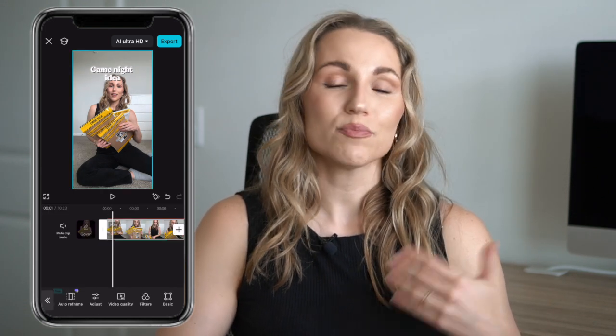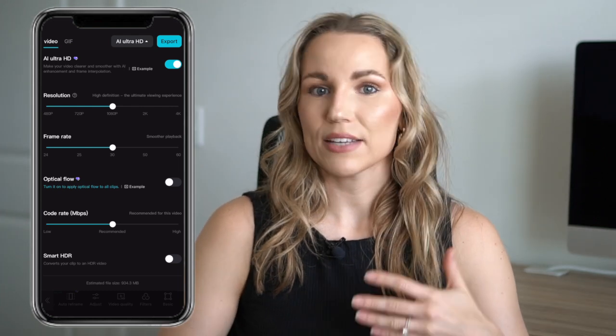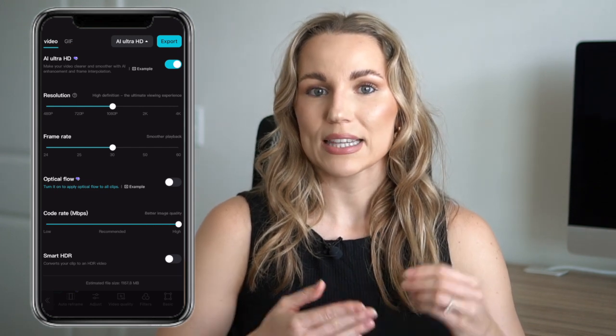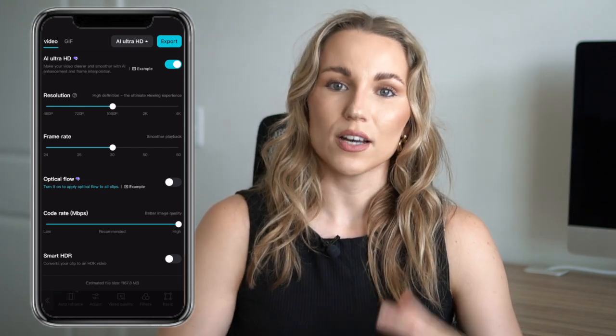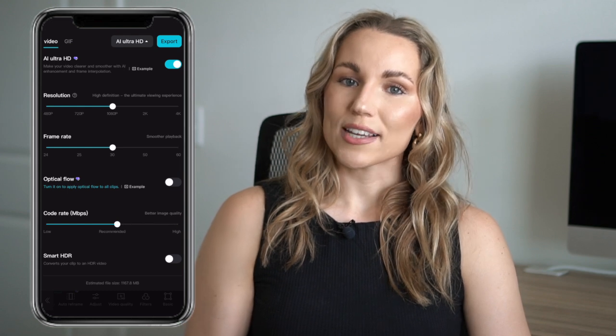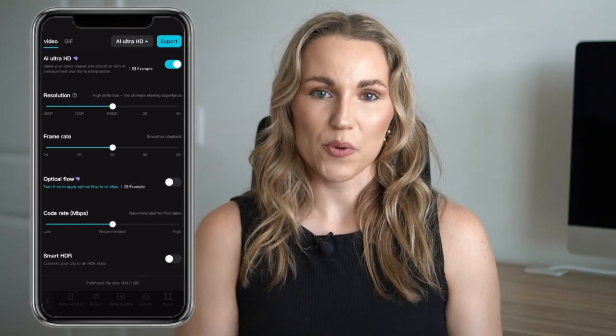When everything in your edit is finalized, the last thing to do is export. The default settings on CapCut are fine — typically 1080p, since 4K files get compressed when uploaded to social media anyway. Frame rate will typically be 30 frames per second, and if you want to improve quality you can increase the code rate, though this will give you a larger file. If you're on the free version, you'll need to export your video without the watermark — there should be an option for that here as well.